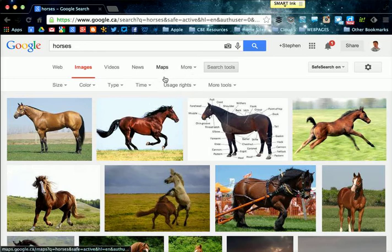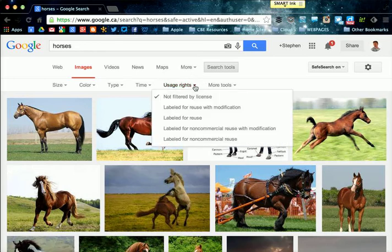When I click on one of these options, it's going to look for images on the web that have actually been labeled for different uses.